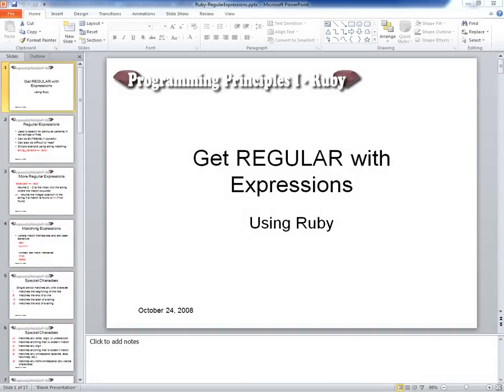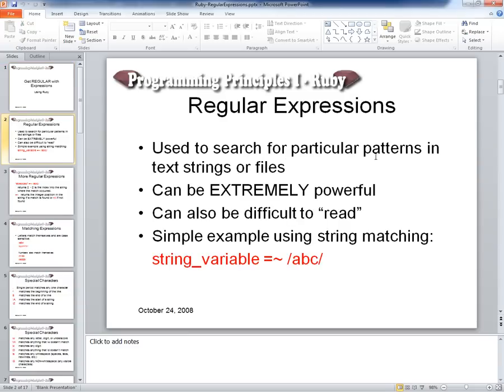We're going to do a quick review because last quarter we ended with regular expressions. We're just going to go through this real quickly on how regular expressions work. Their use is for looking for patterns in text files or strings — it's only text-based searching. You can't search binary data or anything else. They're very powerful but very cryptic.